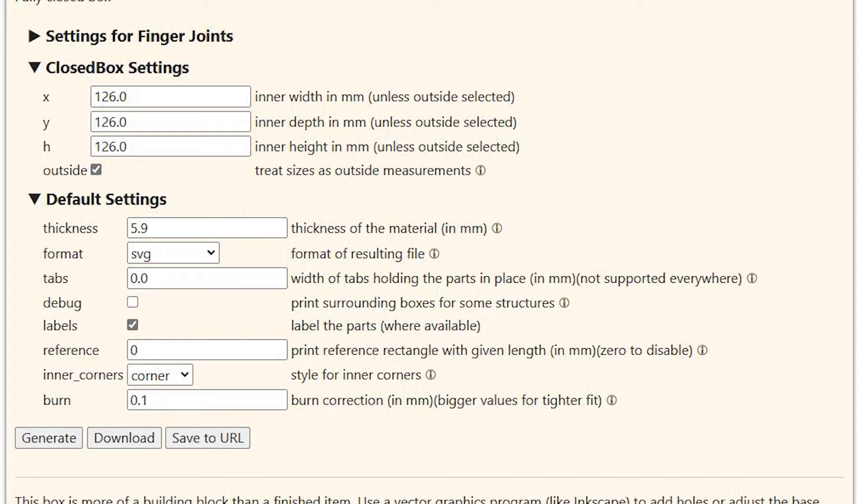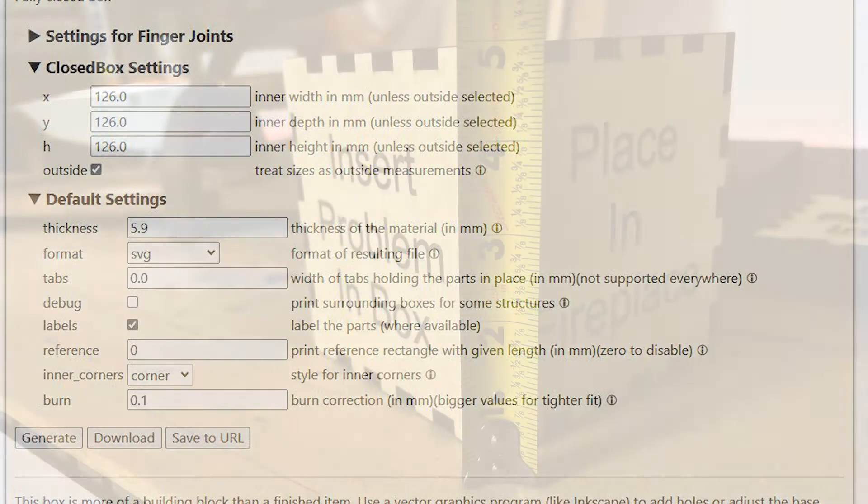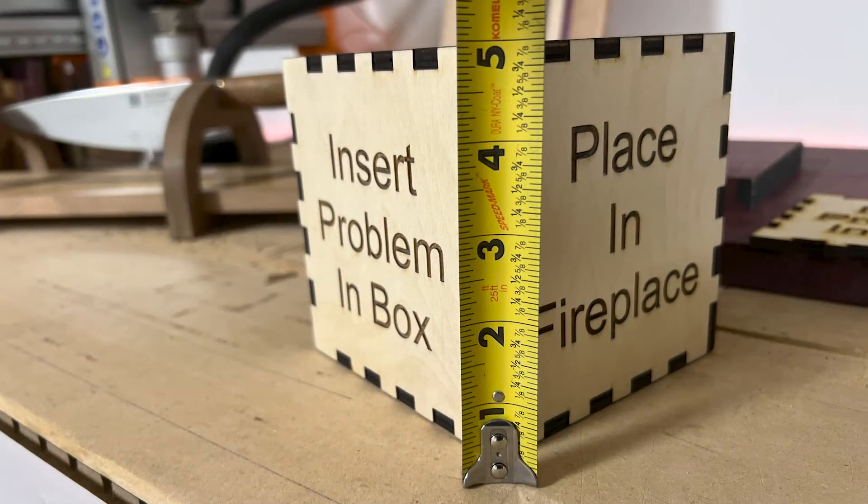They're all in millimeters. There's approximately 25 millimeters to an inch, and I wanted a five inch box.